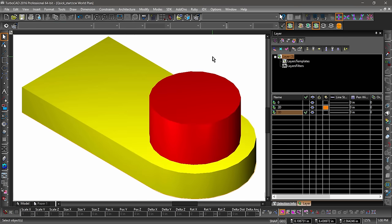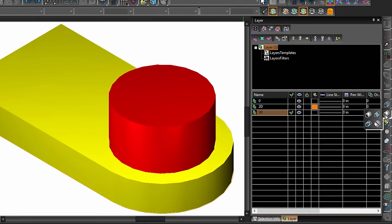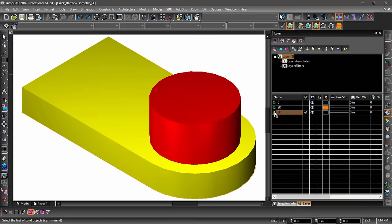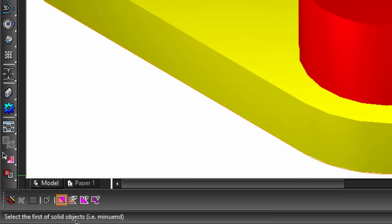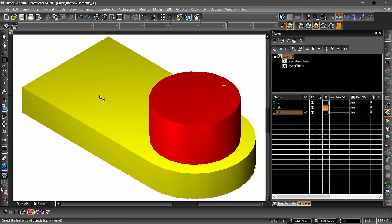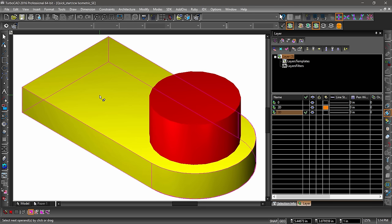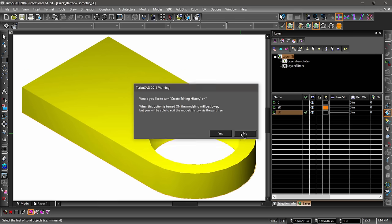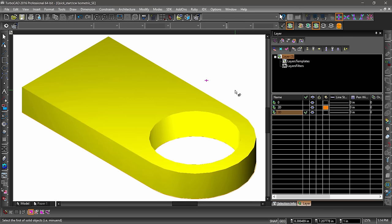Now we are going to create a hole in the outside object using 3D Subtract, which is found in a flyout near the center of the right side toolbar. After choosing 3D Subtract, look near the bottom left of the TurboCAD window — there you will see the tool prompt. If you ever get stuck, look to the tool prompt. It is telling us to select the first object or minuend — this is the object that we are subtracting from. Let's select the outside object for the minuend, then select the inside object as the operand — this is the object we are subtracting. If you are using TurboCAD Professional, you may get a warning message about the editing history — go ahead and hit no to continue. There should now be a hole in the 3D object.